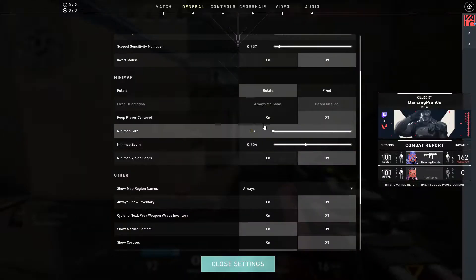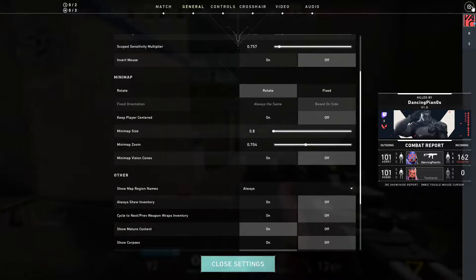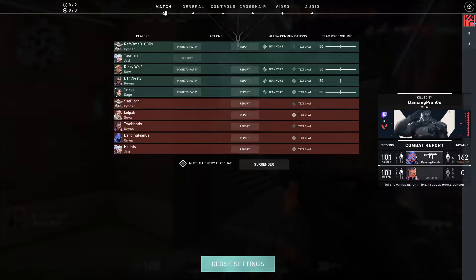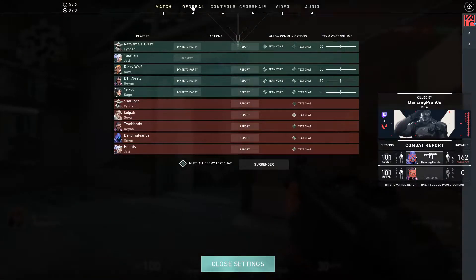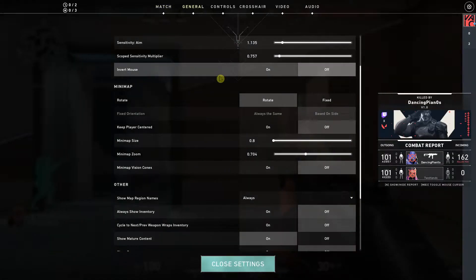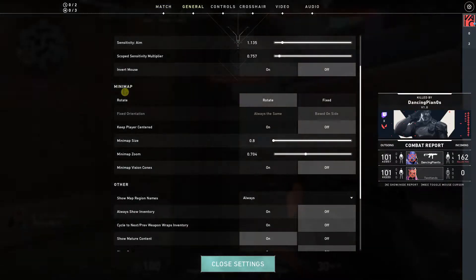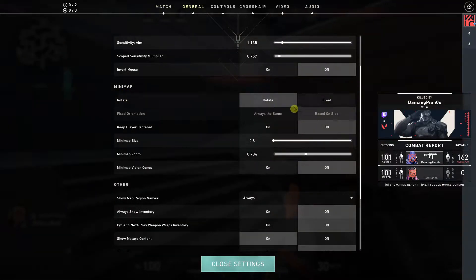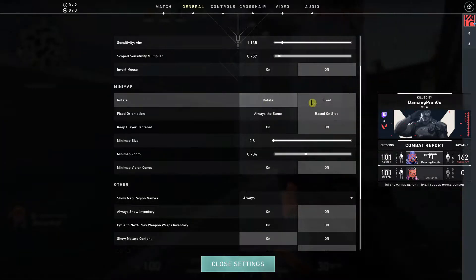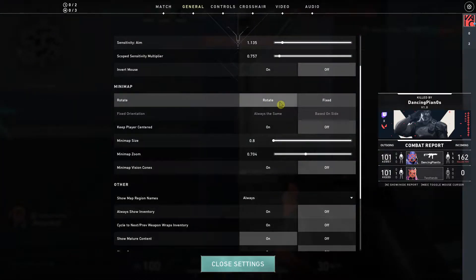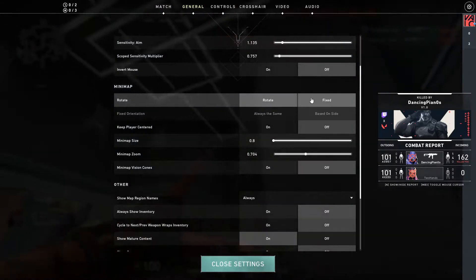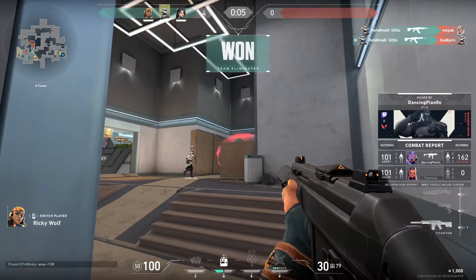The first thing you want to do is go to Escape and go to Settings, whether you're in the menu or in game. Now click General and here you're going to see Minimap Rotate — you can have it set to Fixed or Rotate. This is pretty much it.